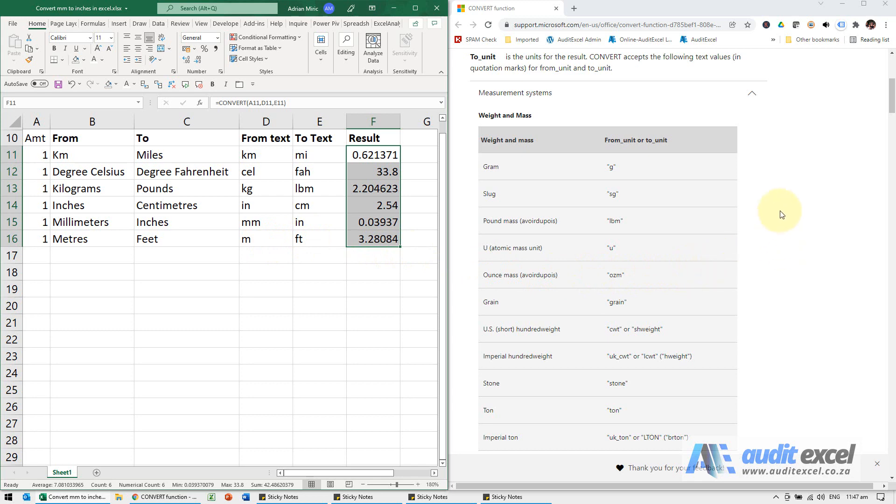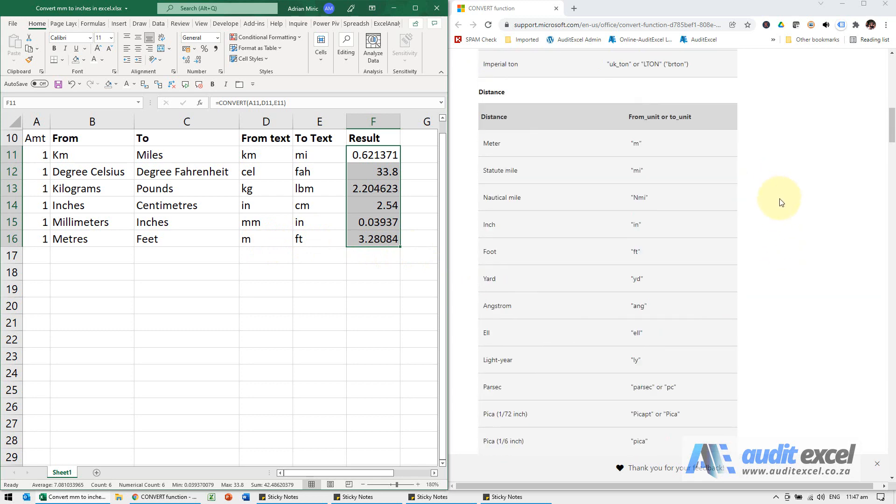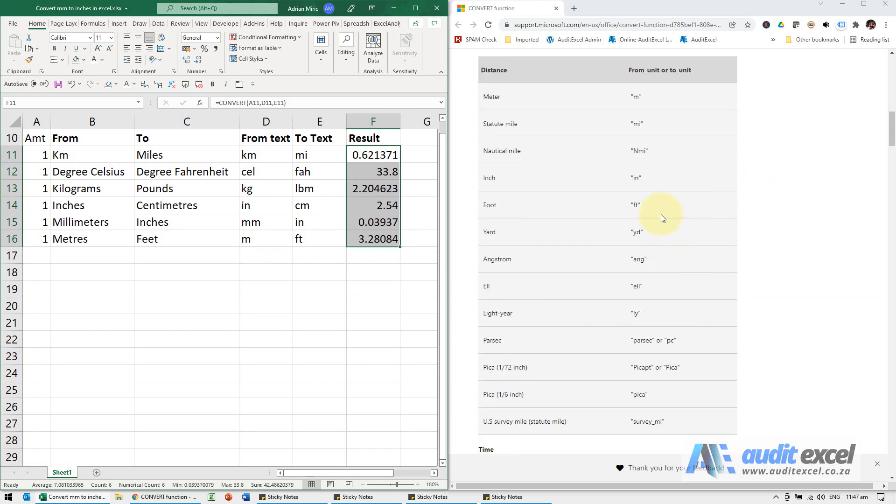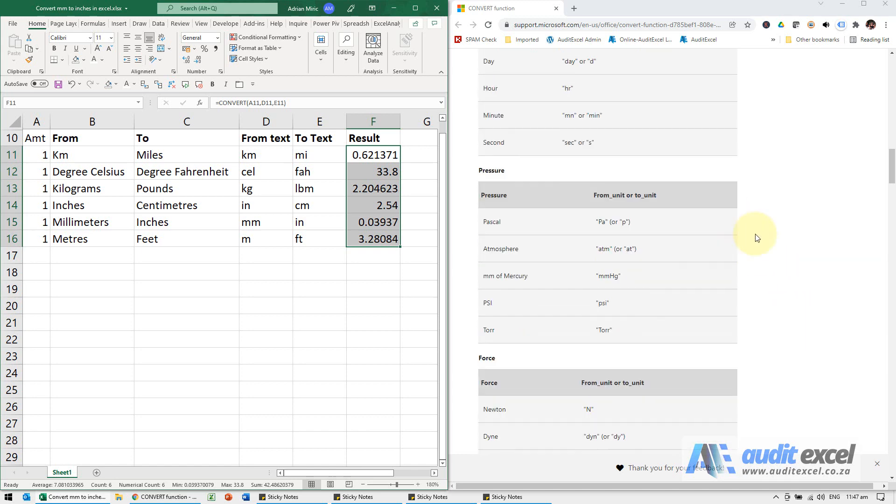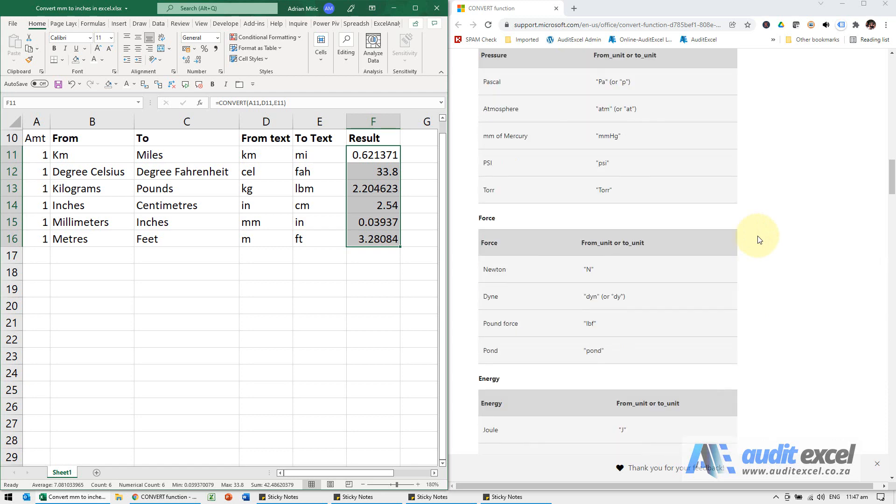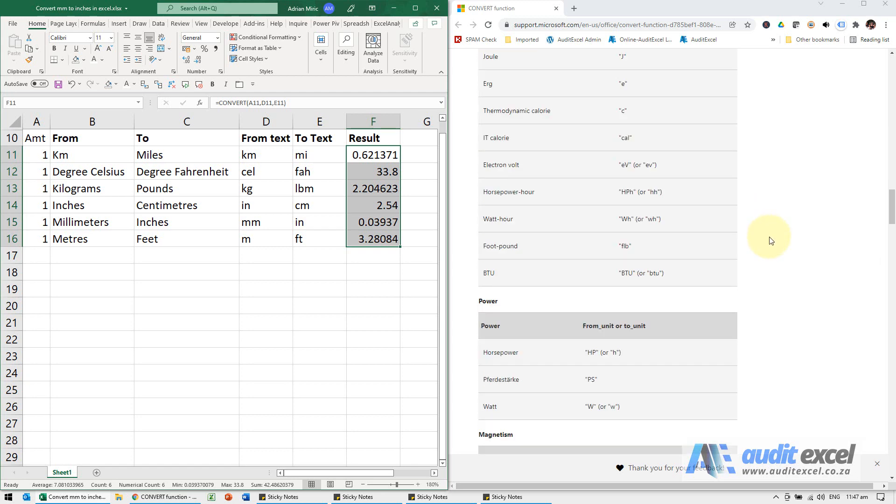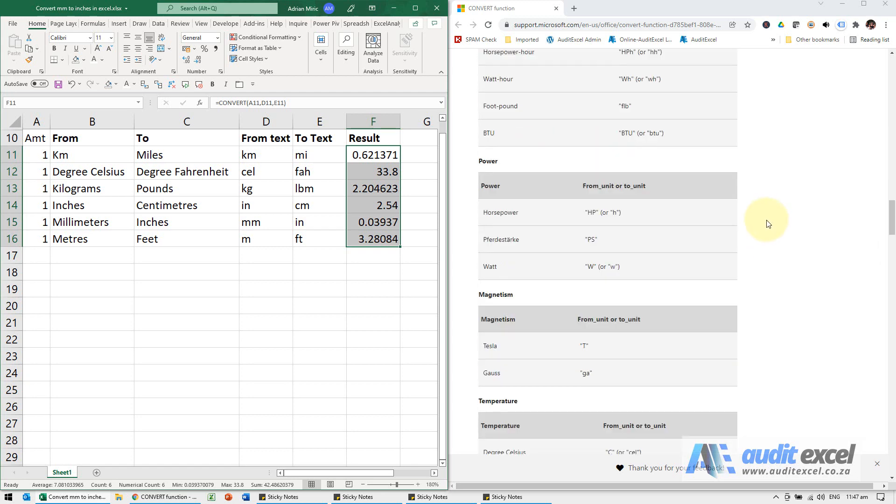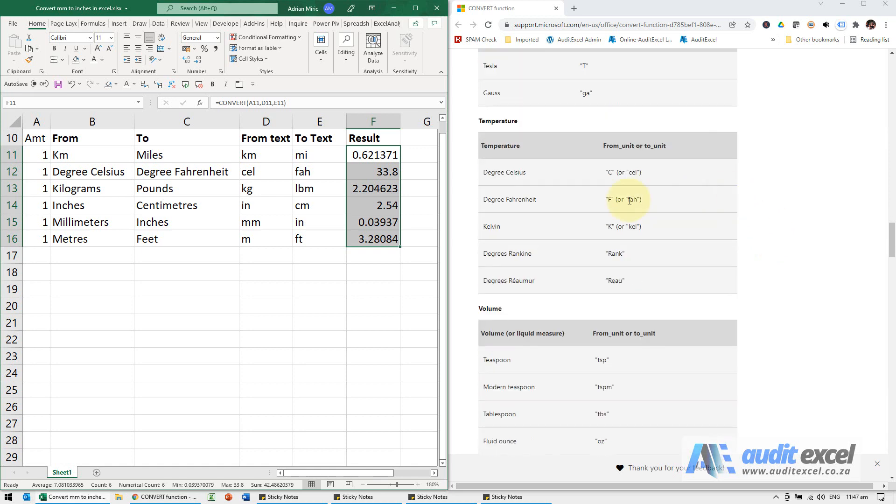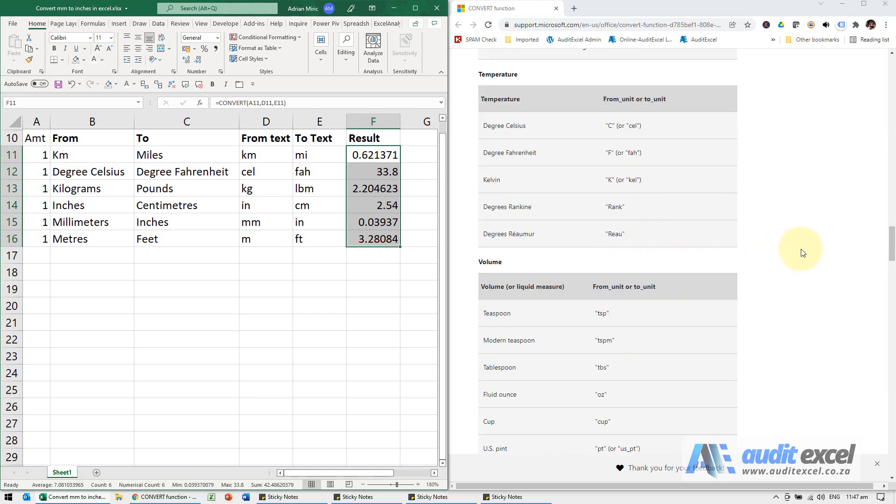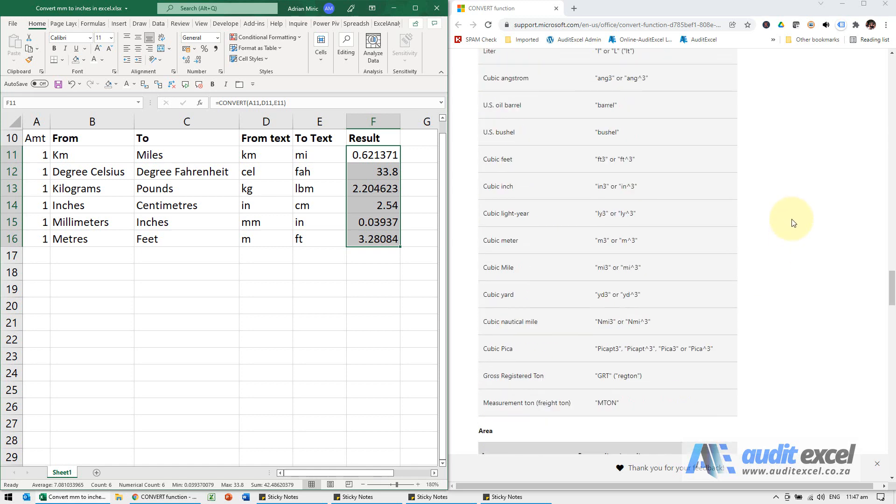There is weight and mass, there's a whole bunch of distance ones - again no kilometer for some reason. Time metrics, pressure, force, energy, power, magnetism, temperature, volumes.